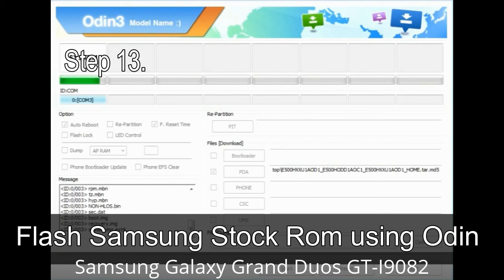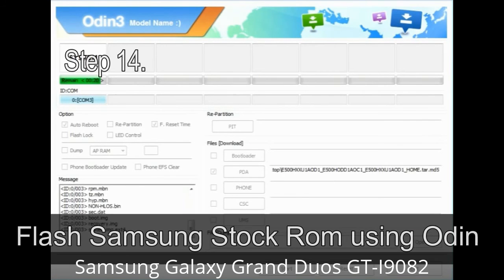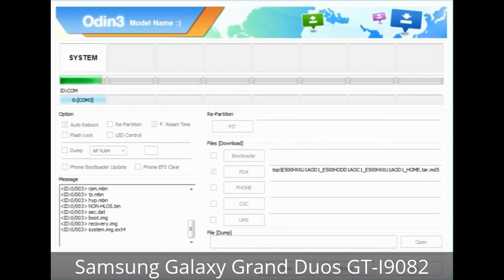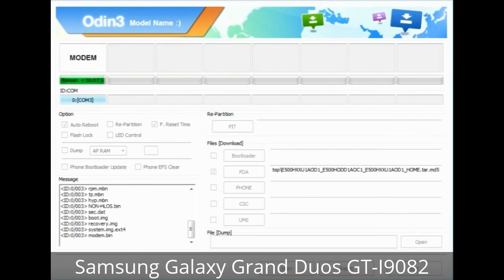Step 13: In recovery mode, perform Wipe Data / Factory Reset. Step 14: Once cache data is cleared, select 'Restart phone now' from the recovery menu. Step 15: Your Samsung device will now restart without any issue with the stock ROM you have downloaded.